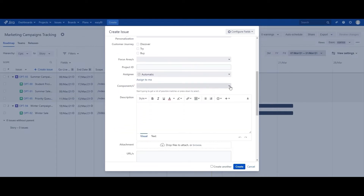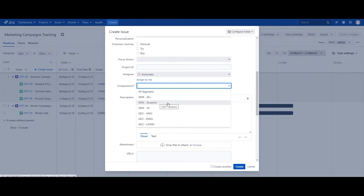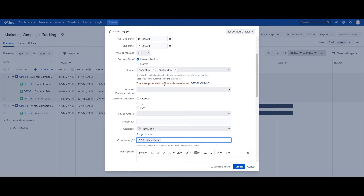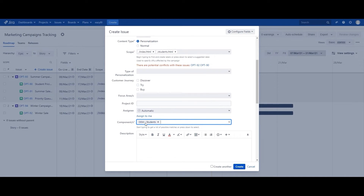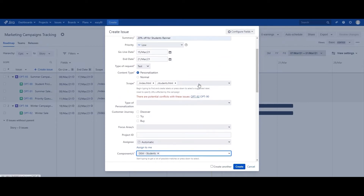Components is what we use in this particular marketing team because we do not want to create too many custom fields and we try to use as many default Jira fields as possible. In this case, because the target audience is students, we're going to select demographic students. Immediately, you see that there are potential conflicts with issues OPT-92 and OPT-90 — existing campaigns that have the same scope and around the same go-live and end date, meaning the dates may clash.